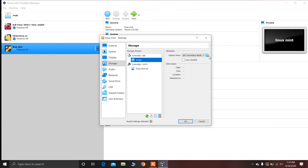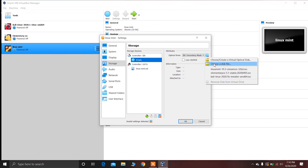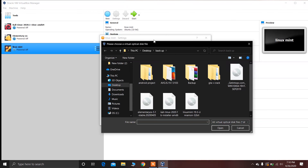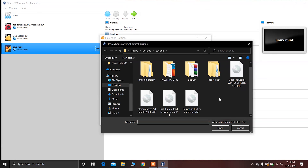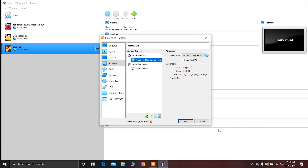Now click on Storage, click on Empty, and then choose the ISO file you downloaded. Go to the folder where you saved the ISO file of Linux Mint — in my case it is here — and click on Open. Then click OK to confirm.